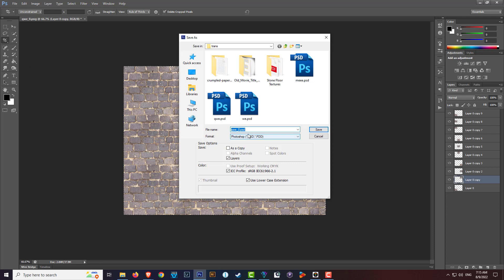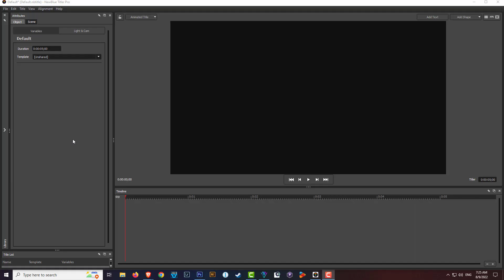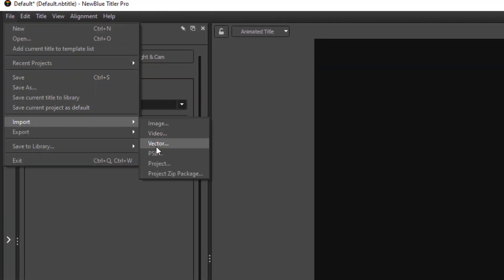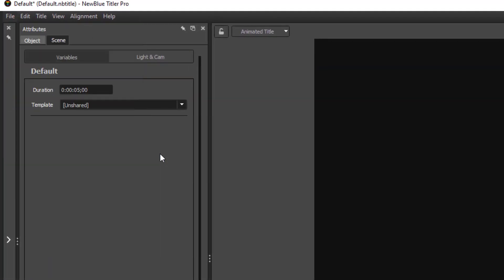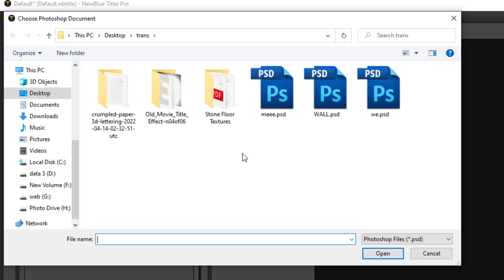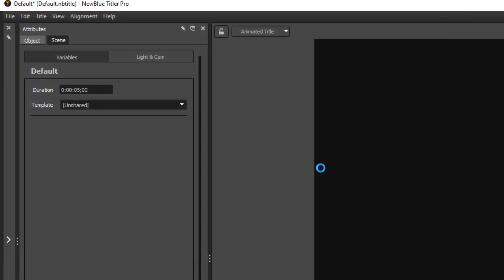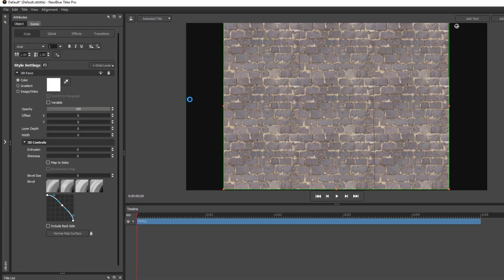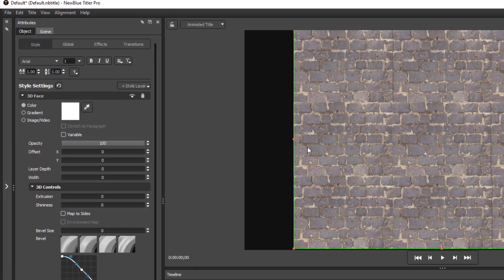I'm going to save that as a PSD. Now I've already done this so let's go back to Titler Pro. Let's bring that PSD file into our project — so File, Import, and select PSD. Then simply find the file where you put it and double-click on it. Mine is called 'wall.' And there you go — now it fits perfectly to the project and the height.